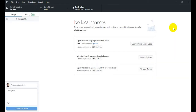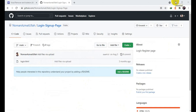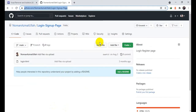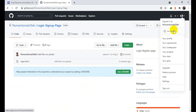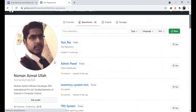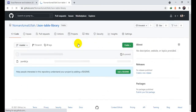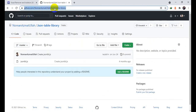Now another thing I'm going to show you: if you are working in an organization on a different system or PC, and you have saved a repository on your GitHub account but don't have access to it on the current machine — for example, I'll go to my account, open repositories, and click on a repository called 'json table library'. I'll copy this repository path.